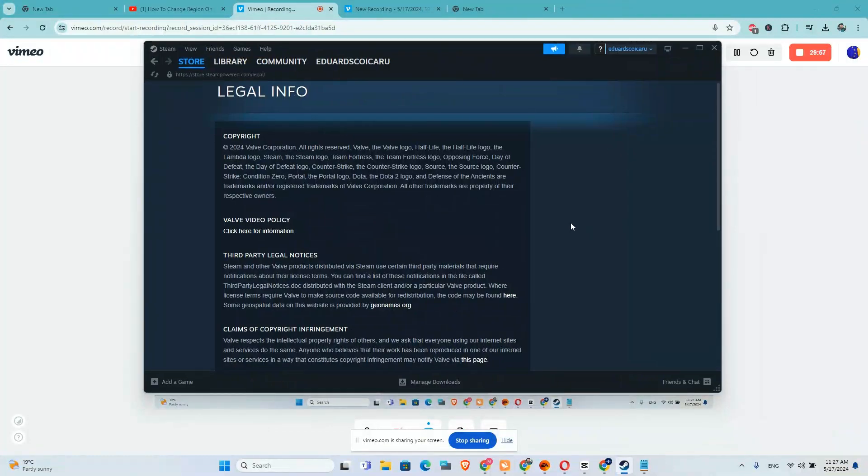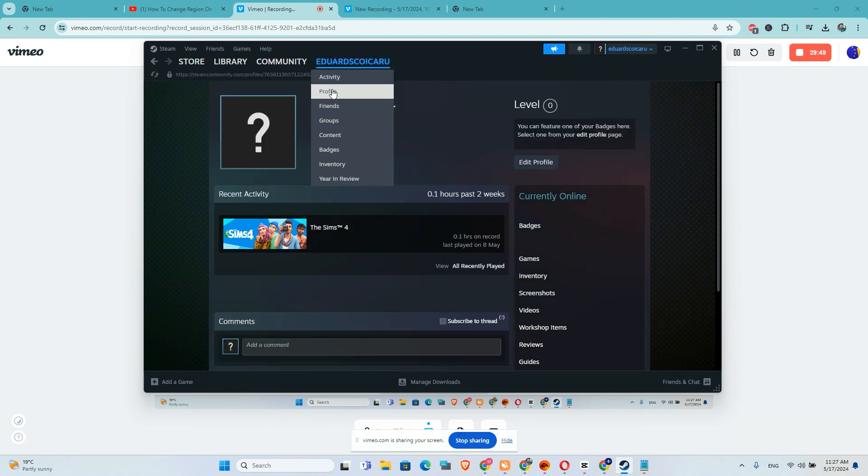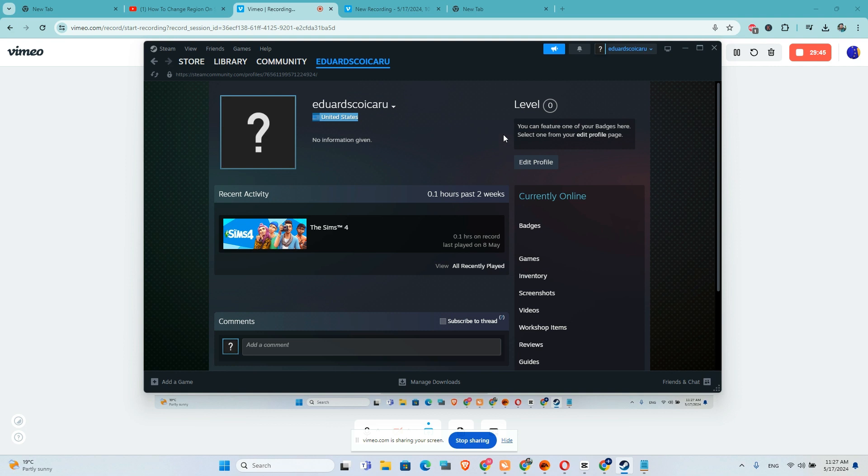In this video I will show you how you can check your country. Basically, you will go here to your profile and you will be able to see it right here. But if you want to change it...